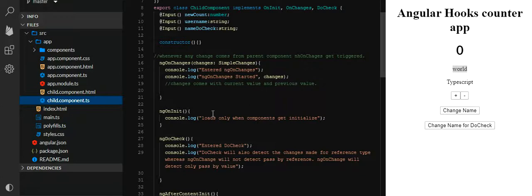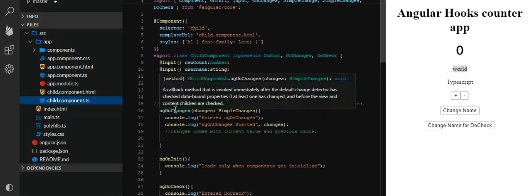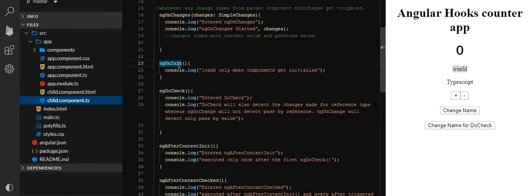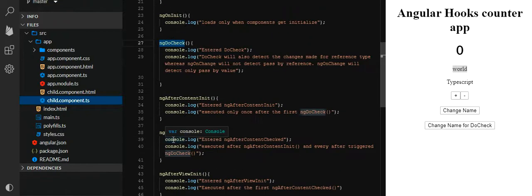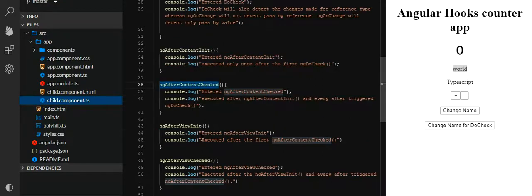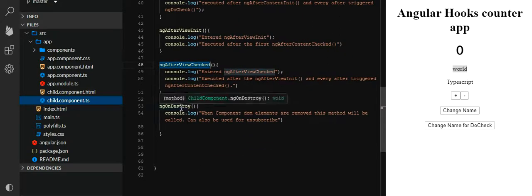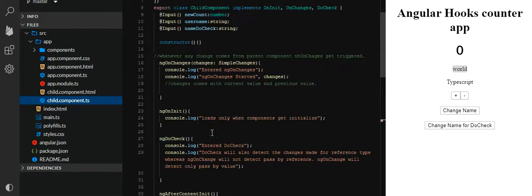The lifecycle hooks are: ngOnChanges, ngOnInit — which loads only when the component gets initialized, just on first load. Then ngDoCheck — this is very important. Then ngAfterContentInit, ngAfterViewInit, ngAfterViewCheck, and ngOnDestroy. These are the Angular lifecycle hooks which we need to understand.